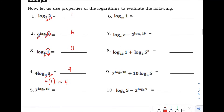Number 5: we have 7 raised to the logarithm of 10 with base 7. The base is positive 7, and the logarithm in the exponent also has base 7, so the answer is positive 10.